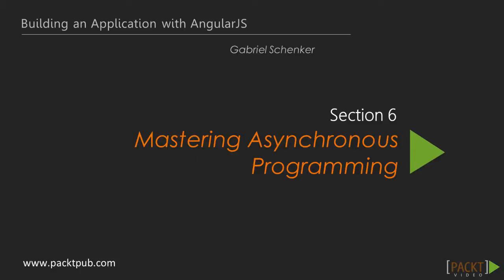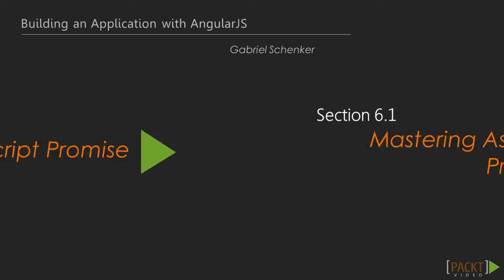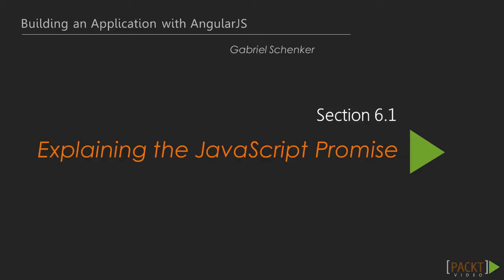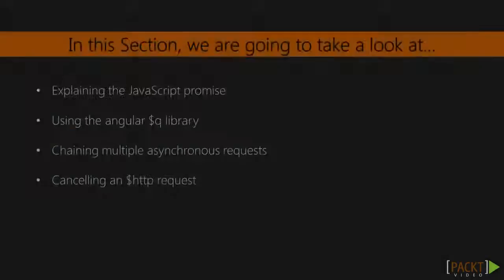Welcome to Section 6 of the course Building an Application with AngularJS. In this section, we are going to talk about asynchronous programming.